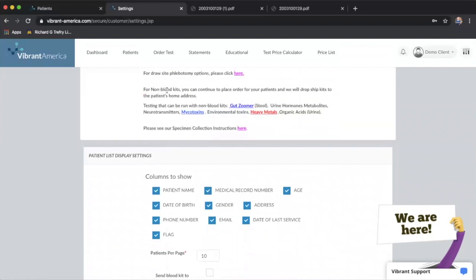Non-blood kits are going to be mailed to the patient as a default option. Non-blood meaning stool, saliva, buccal swab, or urine. And this gives you an idea of which of those tests are on which type of kit.